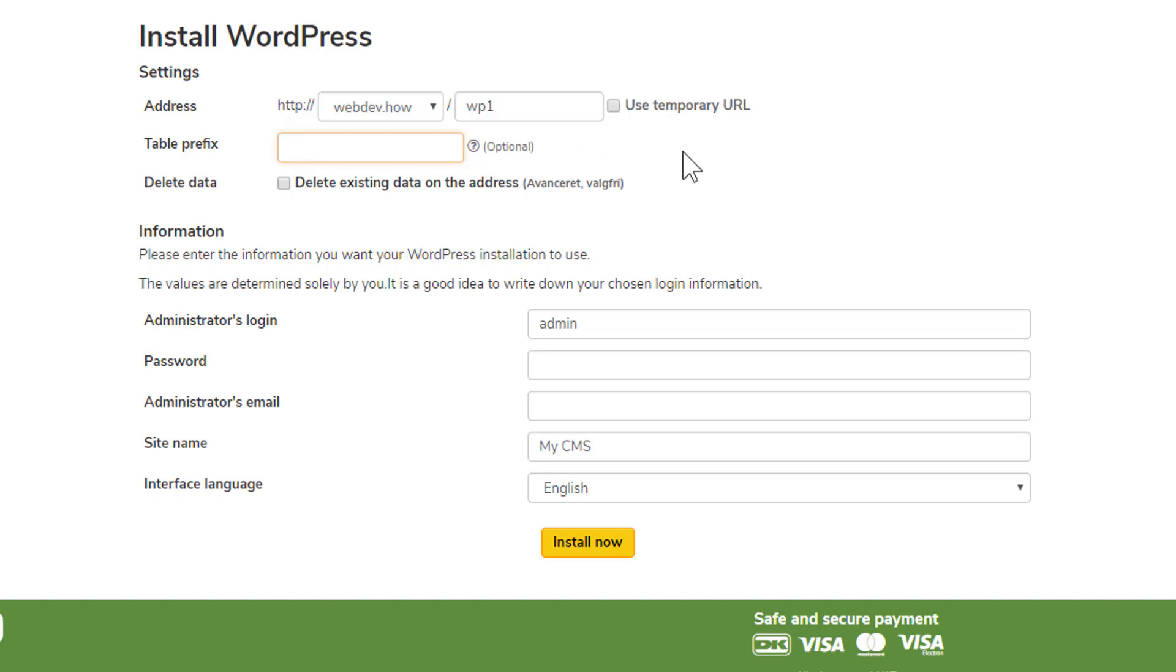Just to keep things very simple and easy to figure out, then of course it would be smart to have the table prefix being the same as the subfolder for your WordPress site.